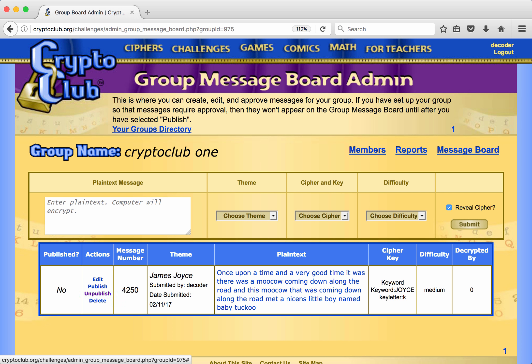Mr. Decoder sees exactly what to do to enter a new message. He will enter plain text in the box, choose a theme, a cipher and a key, a difficulty level, and then hit submit.